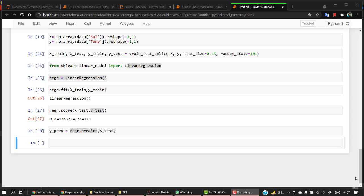So, we know how to predict from our model. That is RGR, that is our model, Linear Regression Model, and from the RGR we are able to predict from our new data that is X-test.